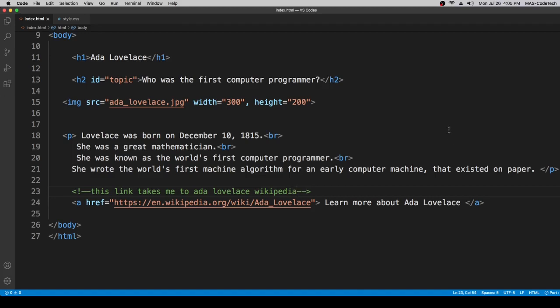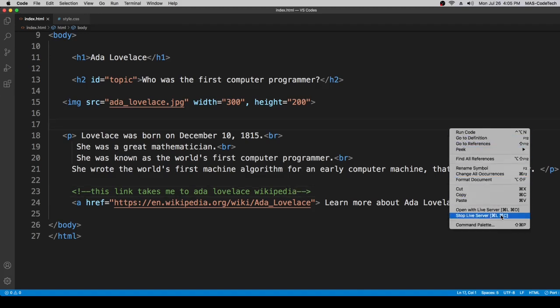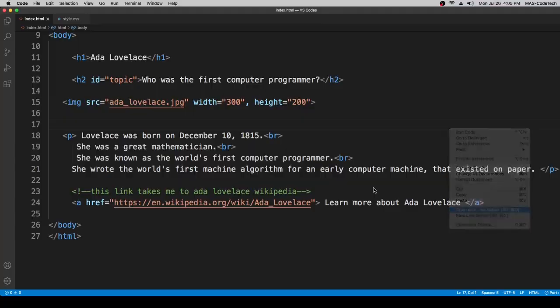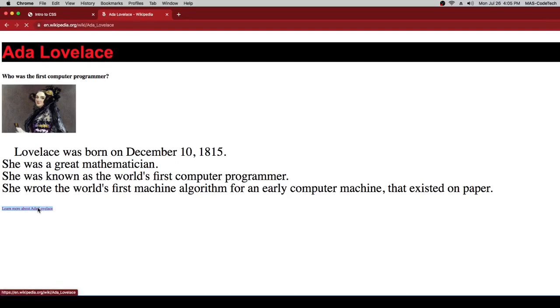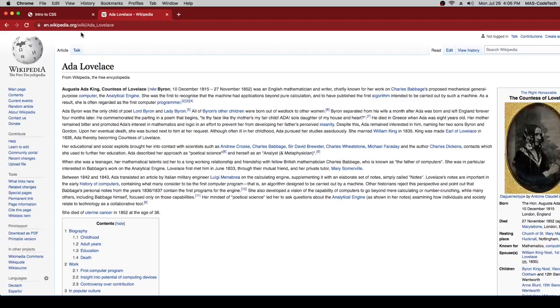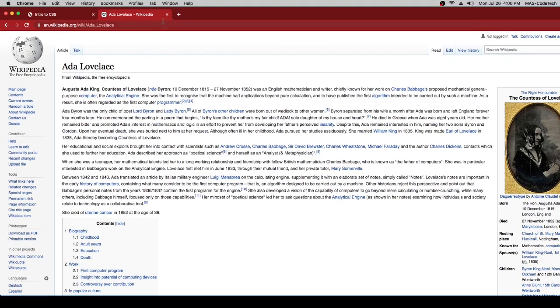Now let's check the live server if it is working. So yeah guys, it's working. So here's the link right here. And if we open it, it takes us to Ada Lovelace Wikipedia.